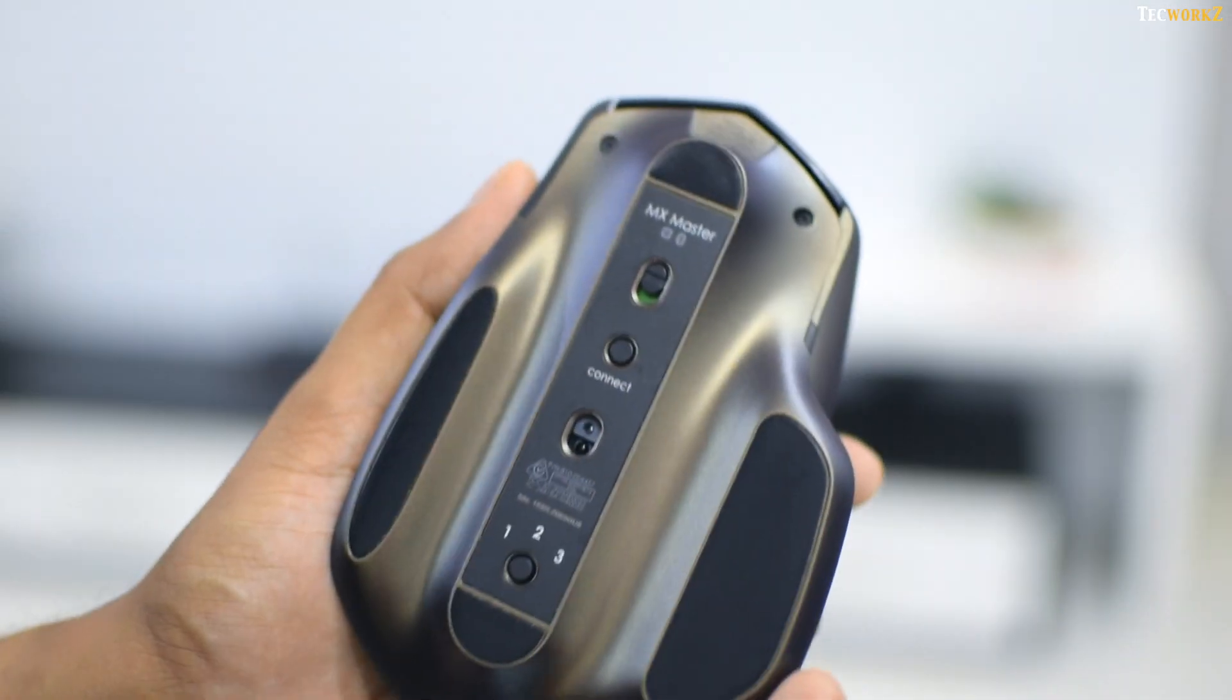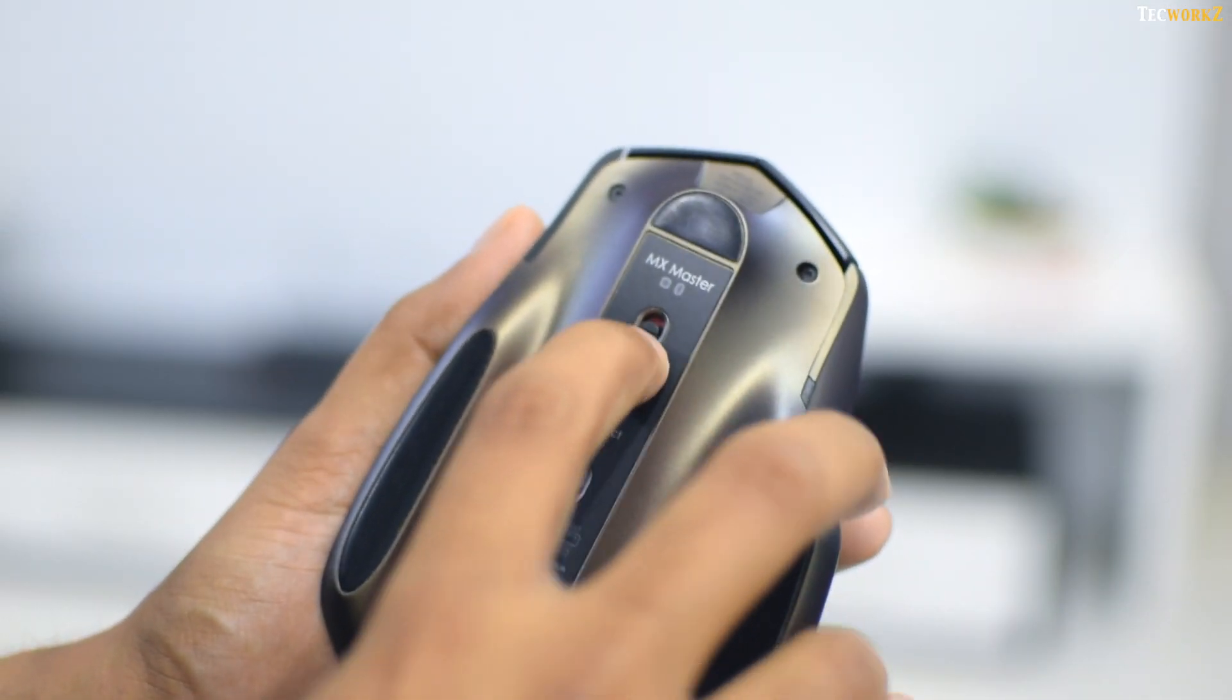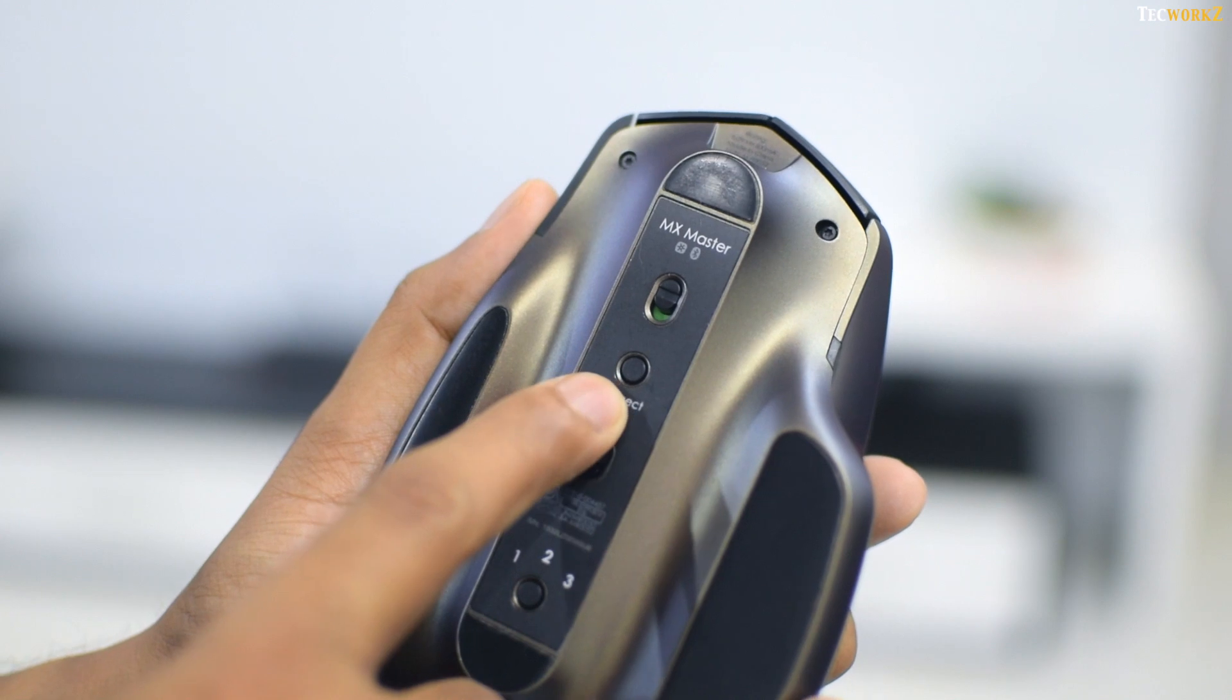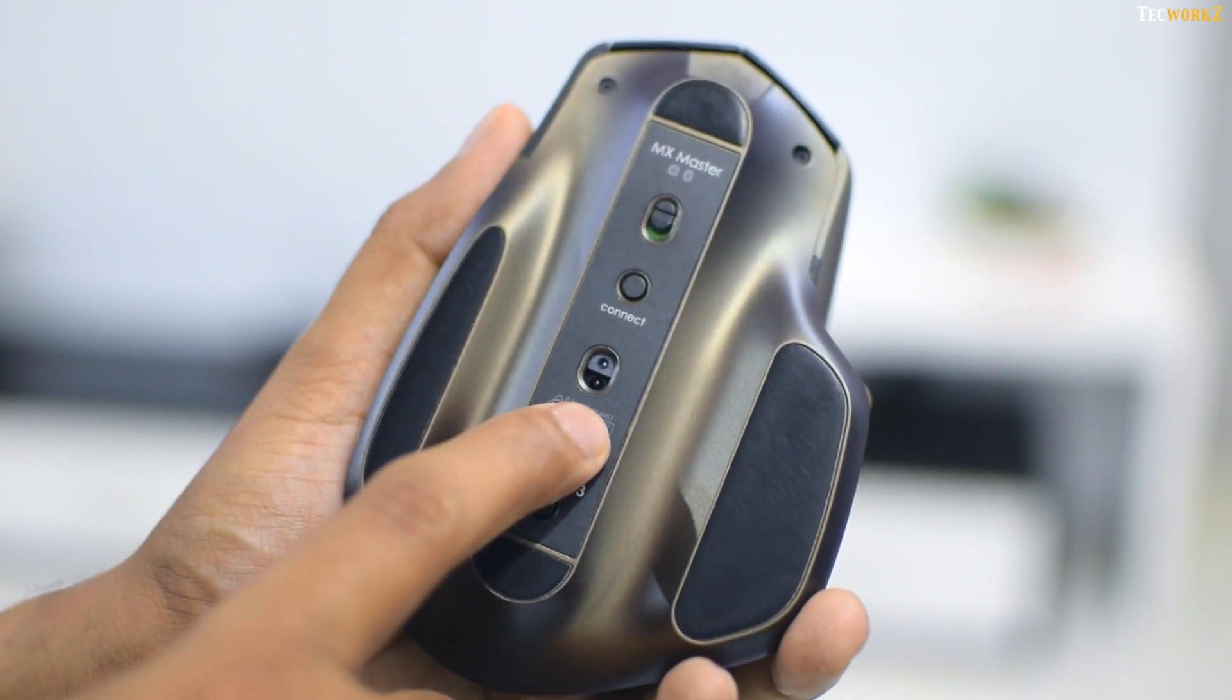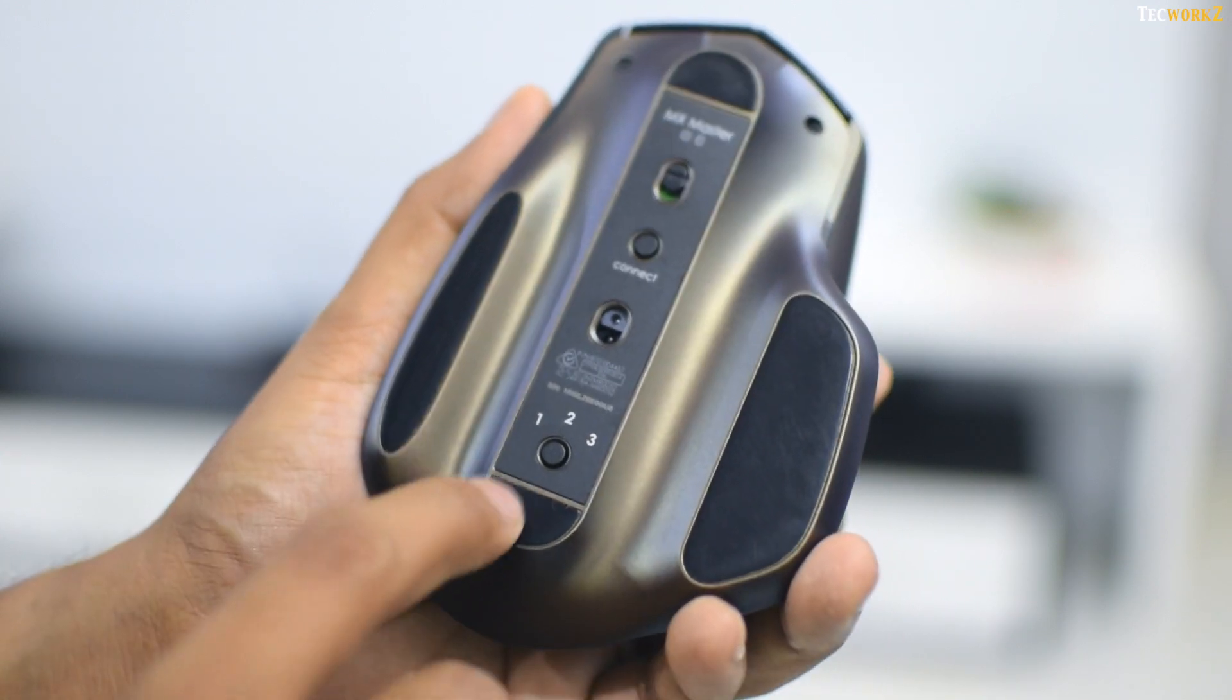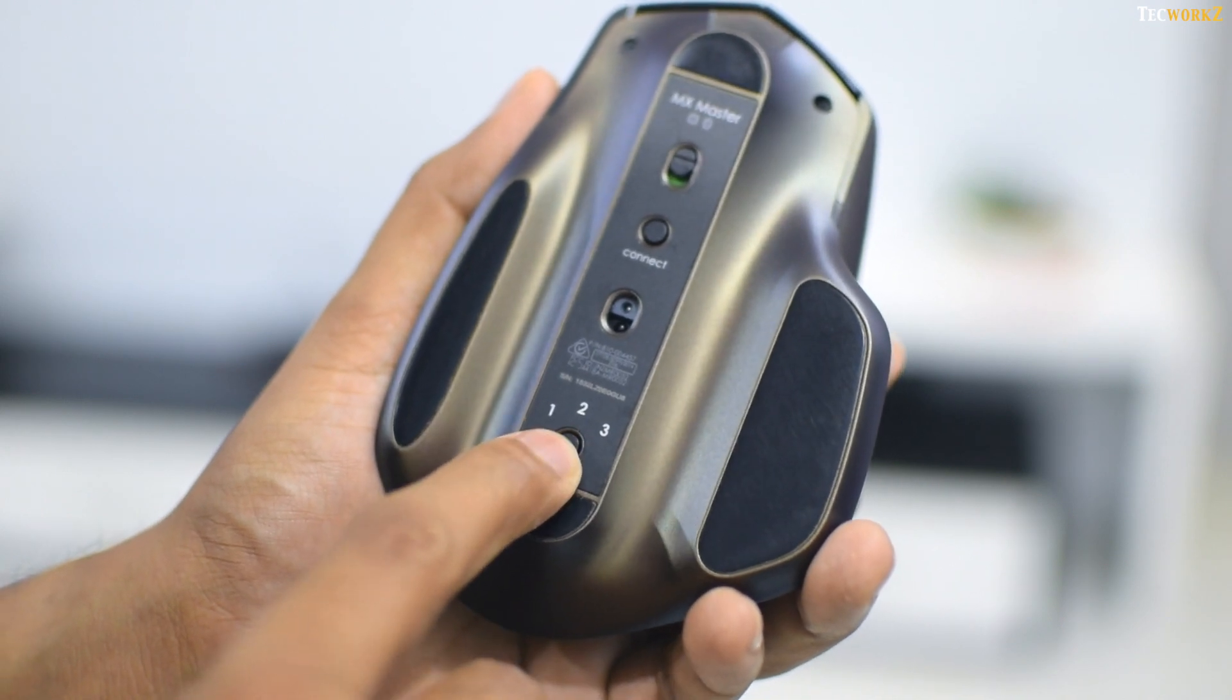At the bottom, you will find an on-off slider switch, a connect button, Logitech's dark field sensor, which works even on a glass surface, and a selector button, which lets you switch between 3 devices.